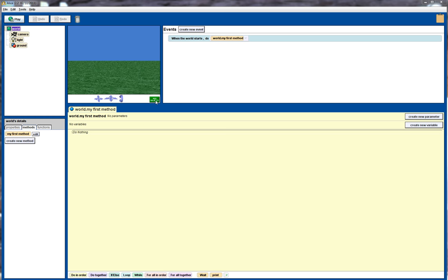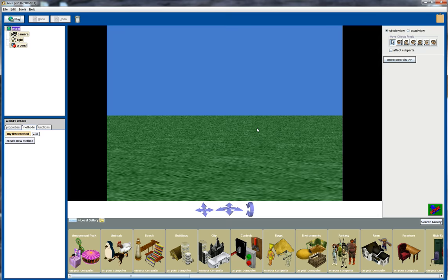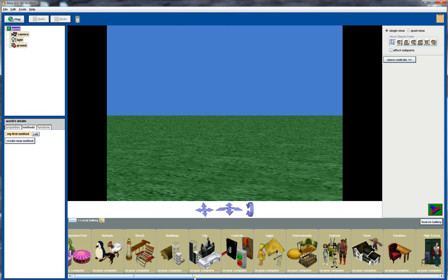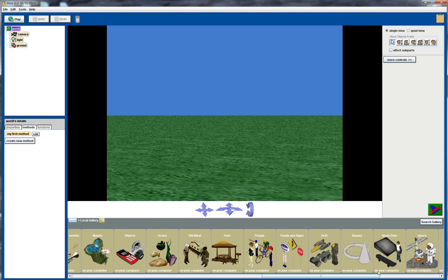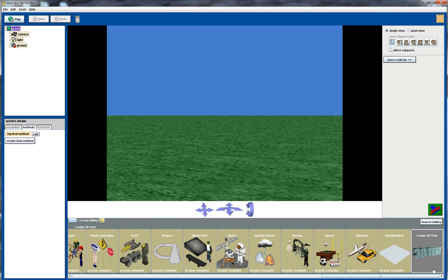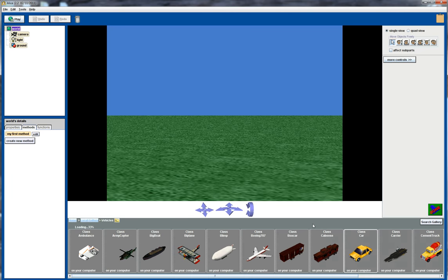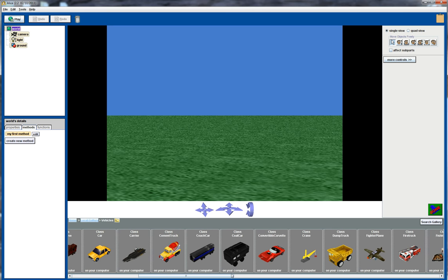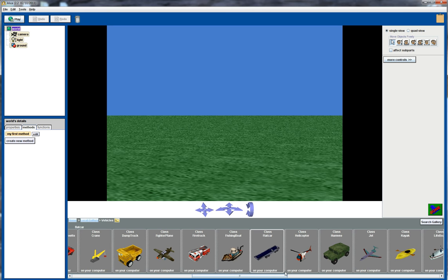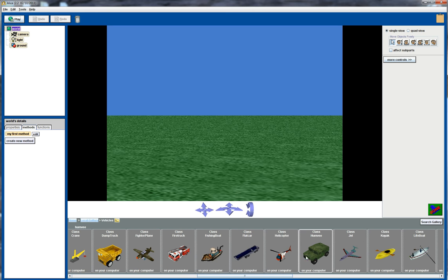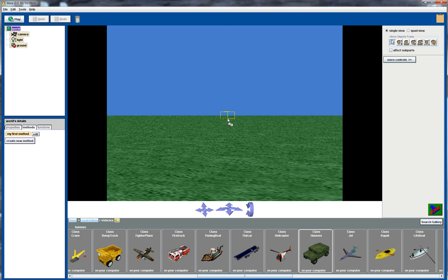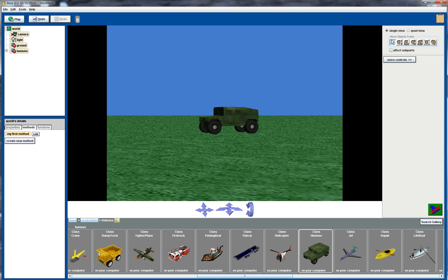So I'm going to start off by adding a new object. I'll go over to here, go to the vehicles group and I'll get the Humvee object, drag that onto the screen and I'll just control and the button, press that to move it around.